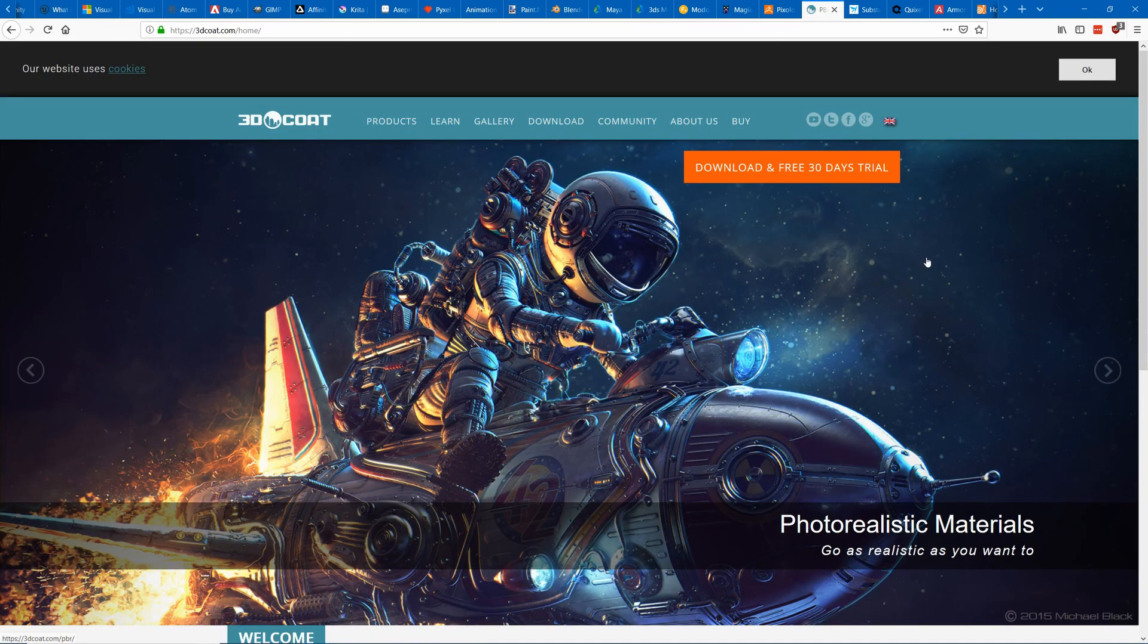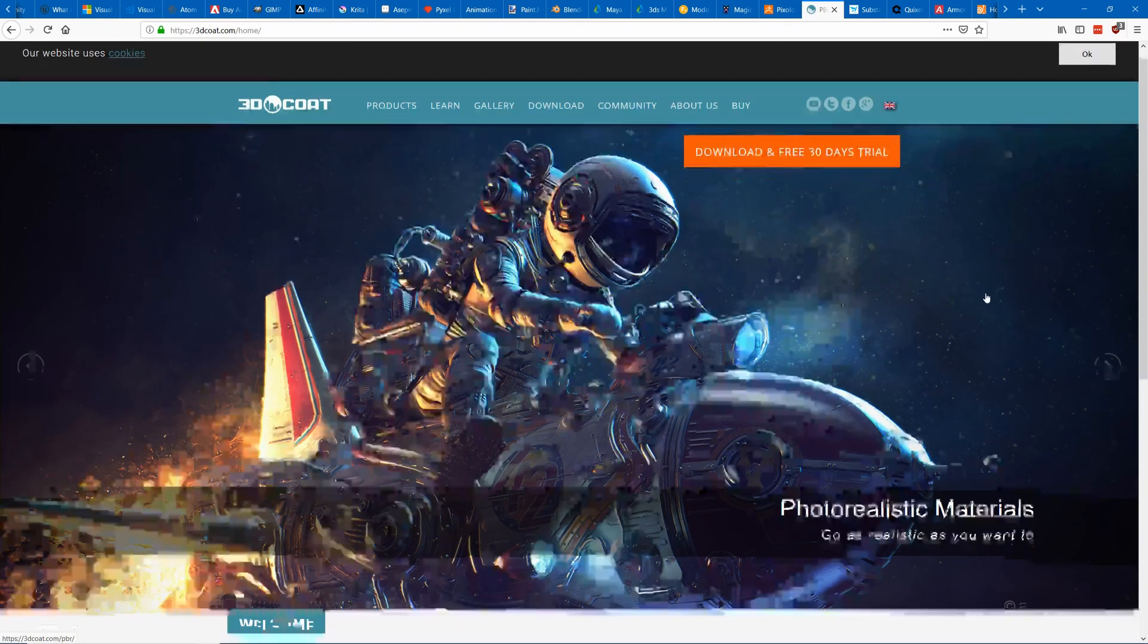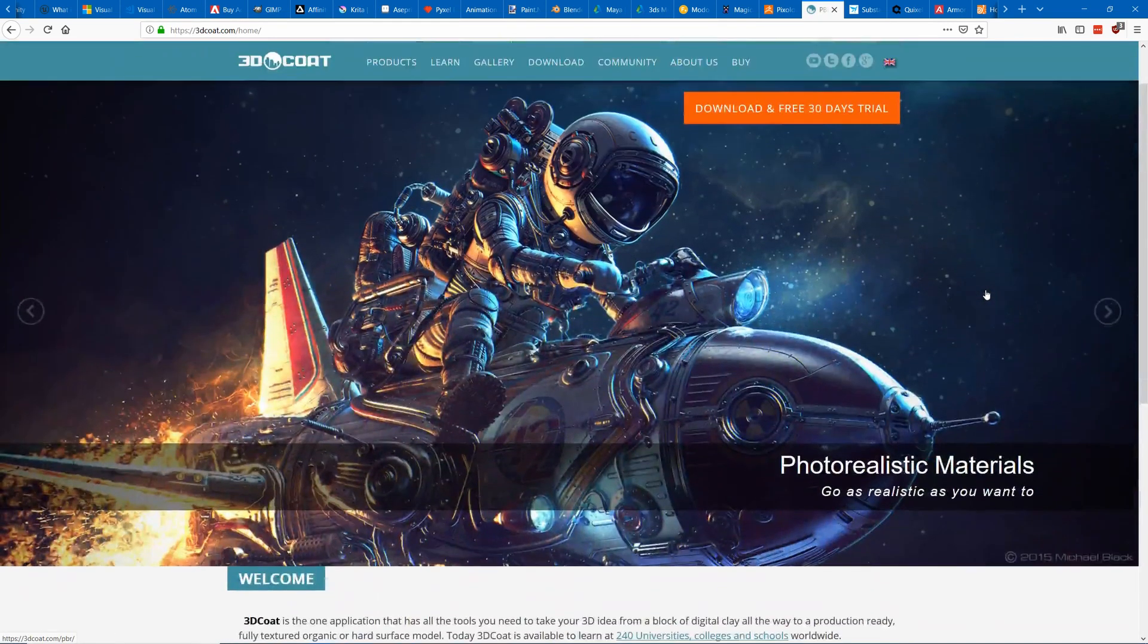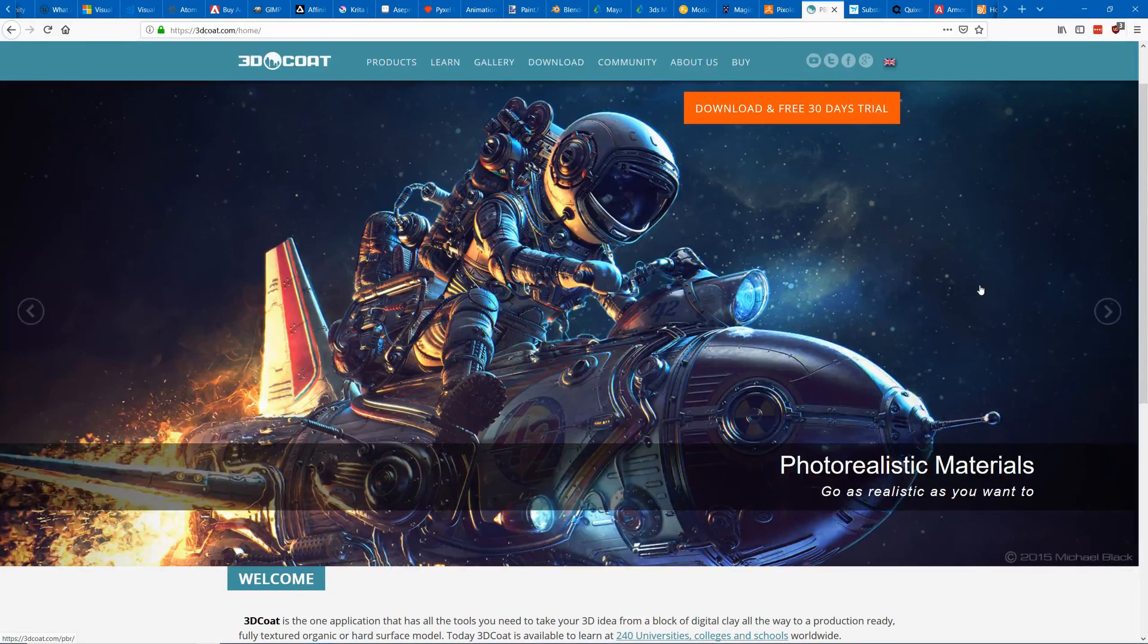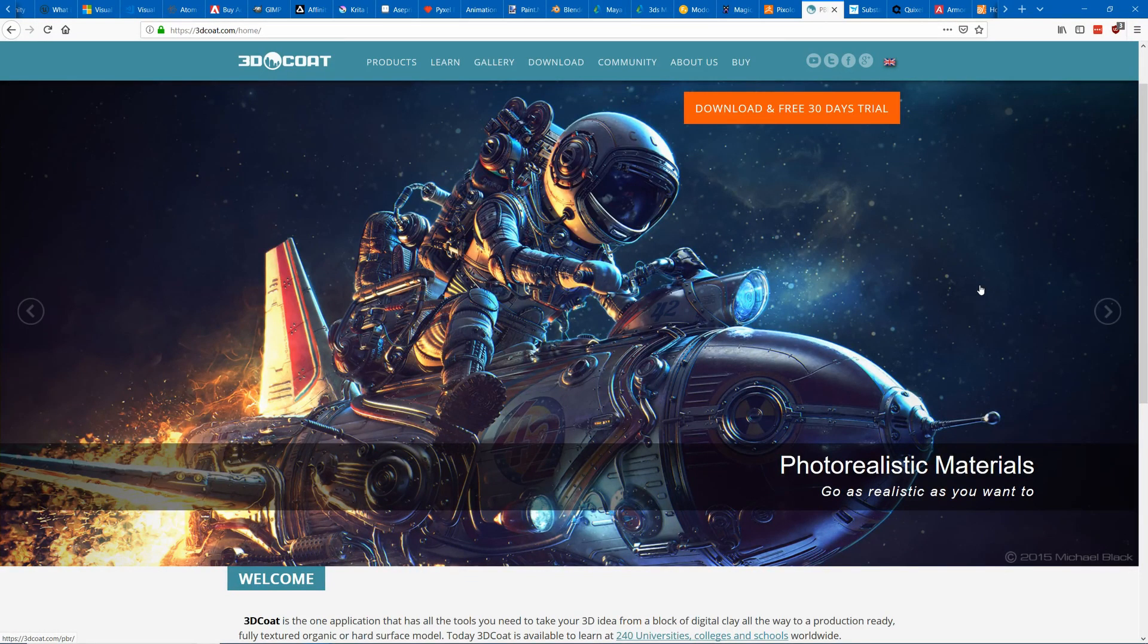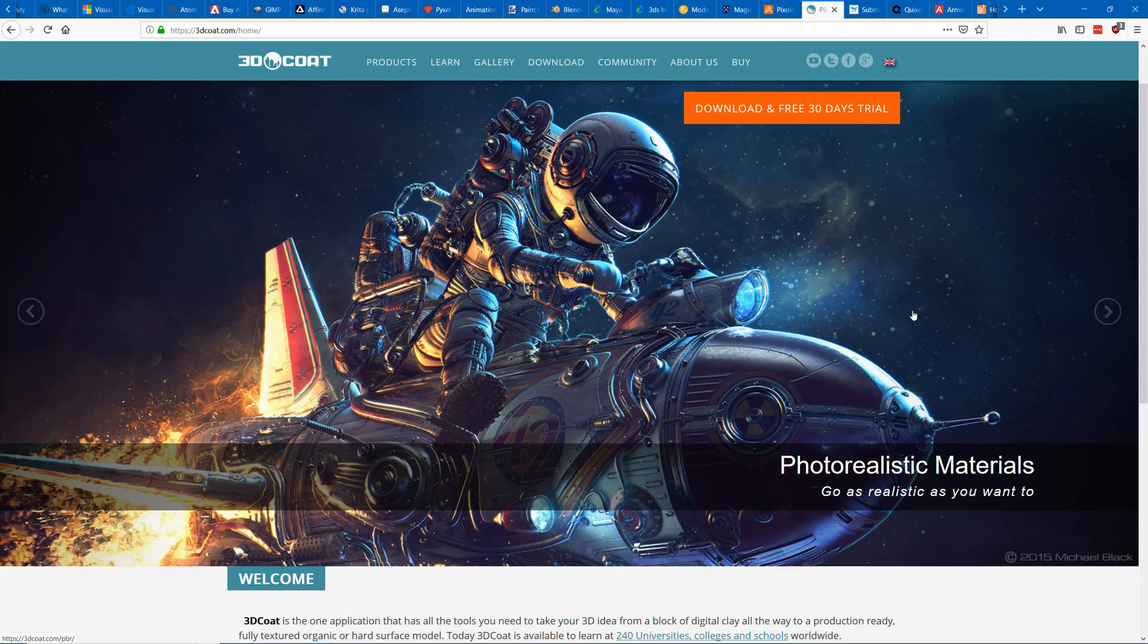Another popular choice for sculpting is 3D Coat. It's a bit cheaper for the first version but you have to continue to upgrade. It's also really popular for creating your textures and re-topologizing your high definition sculpts. So some people even get both ZBrush and 3D Coat to get the best of both worlds.